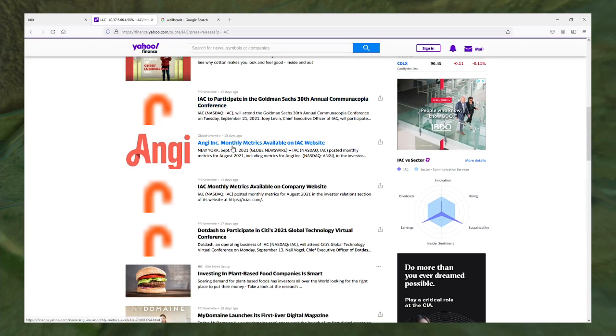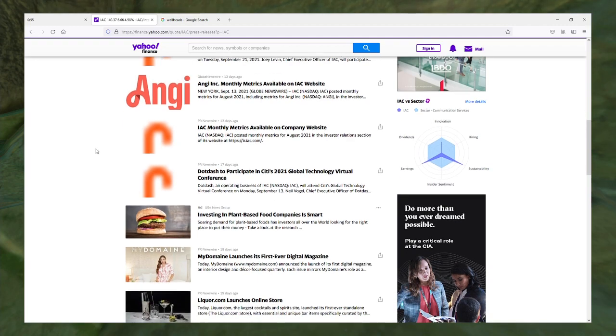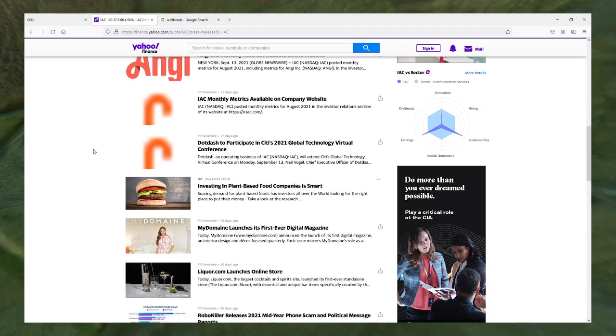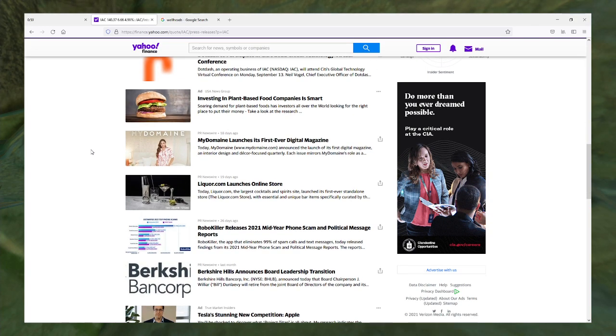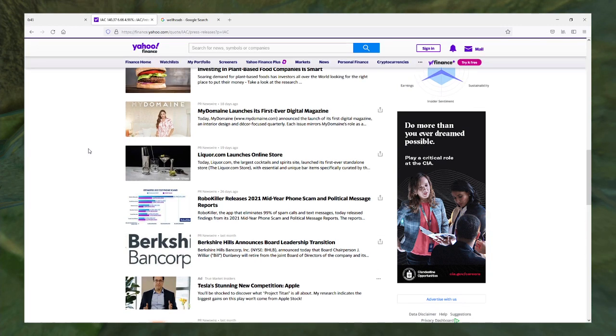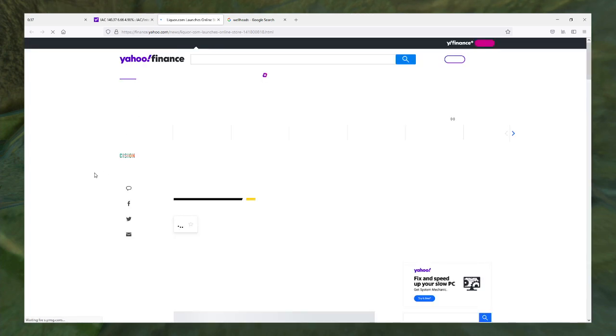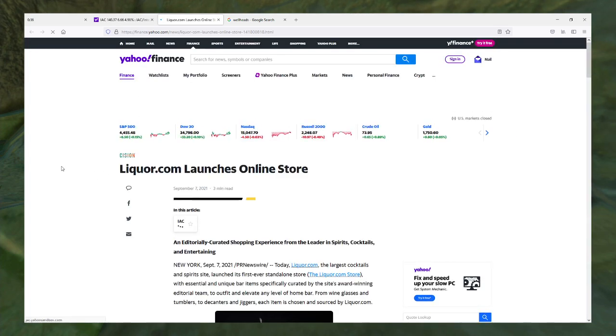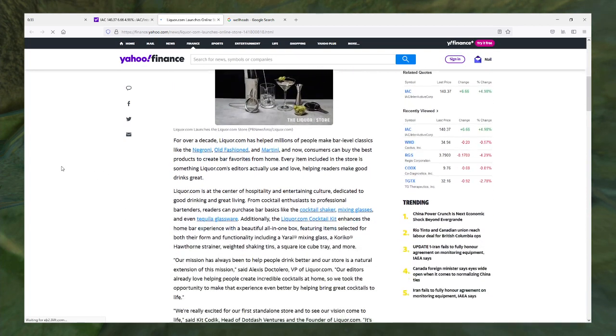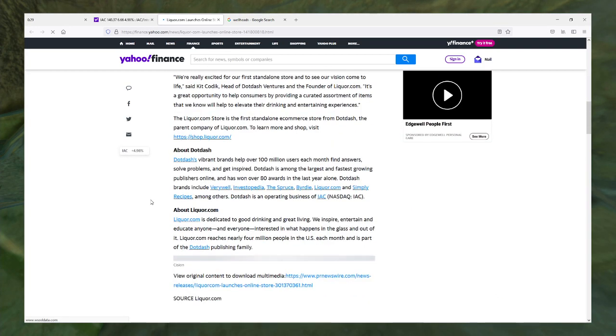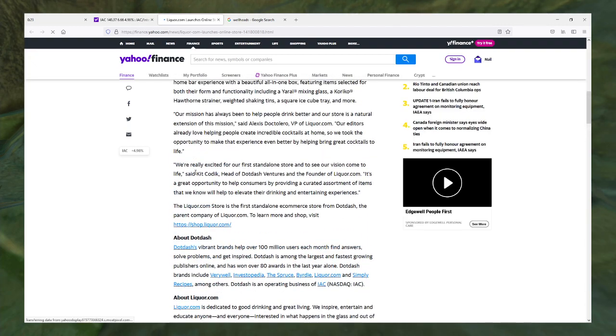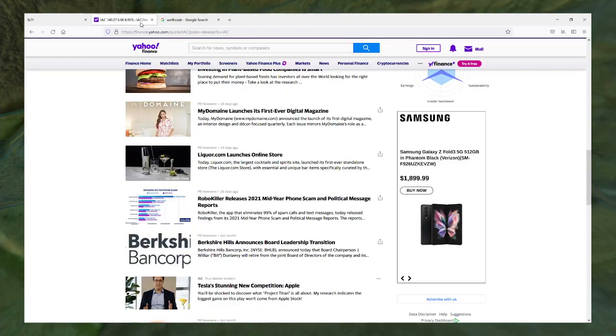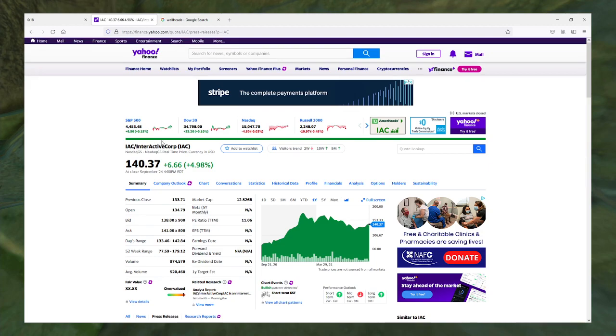Monthly metrics available on IAC website. Dotdash to participate in Citi's 2021 global conference. Am I getting all these articles because they own all of these things? They own liquor.com. Is that why I'm getting this? Well I guess Dotdash owns it, and they own Dotdash. It's just Interactive Corp all the way down isn't it?